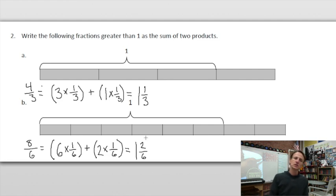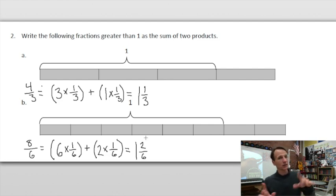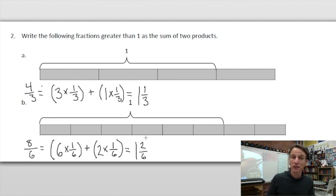If you check yourself: six times one-sixth is one whole. Then two times one-sixth is two-sixths. So this is one and two-sixths as a mixed number. We could simplify further, but let's hold off to avoid confusion.